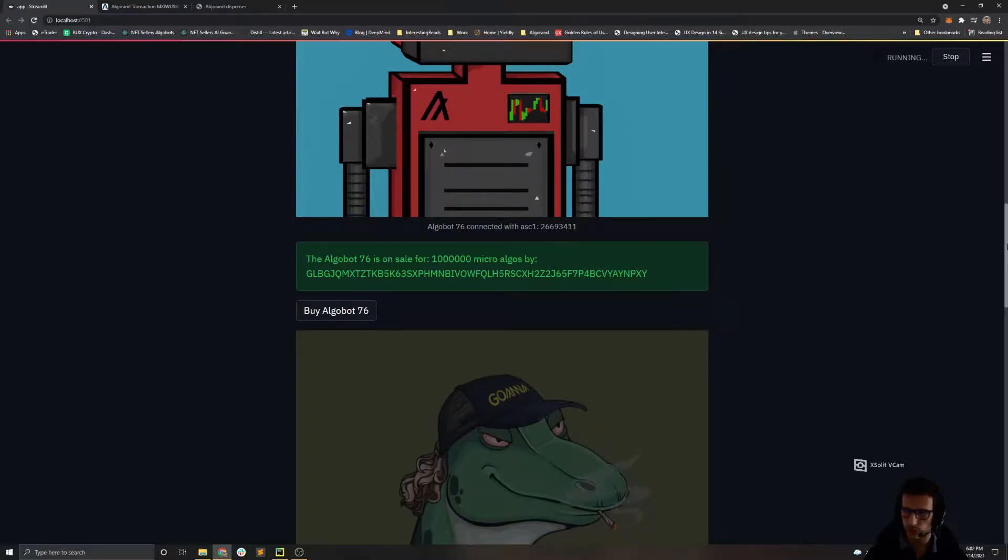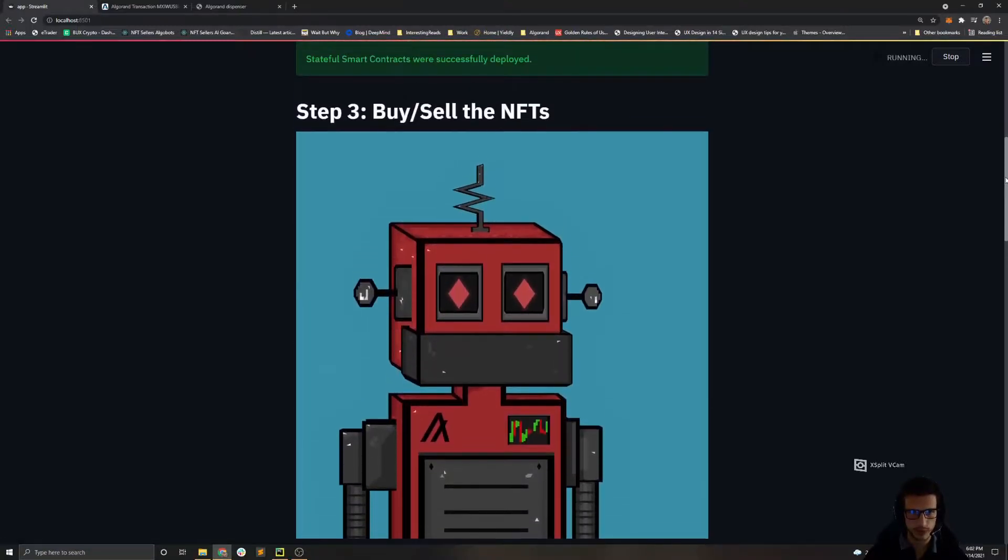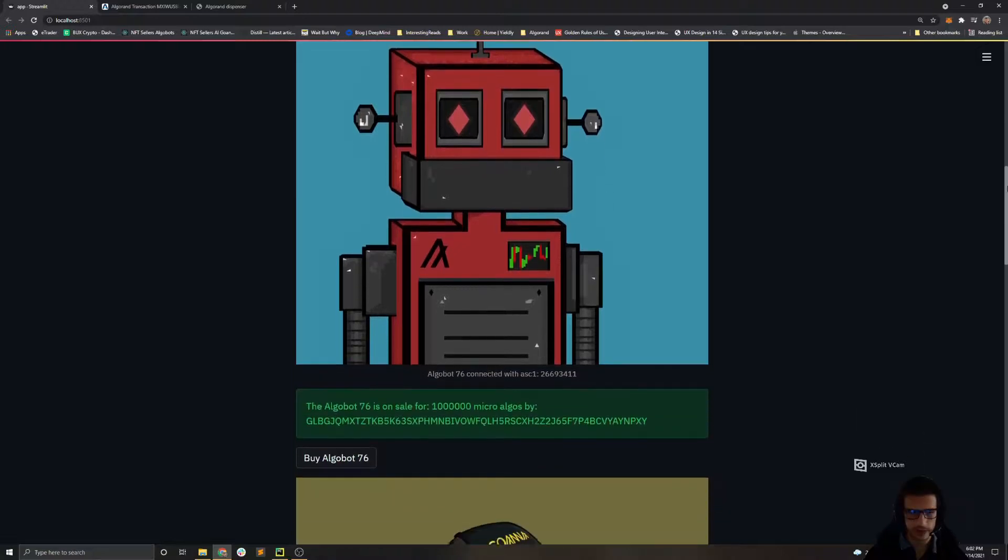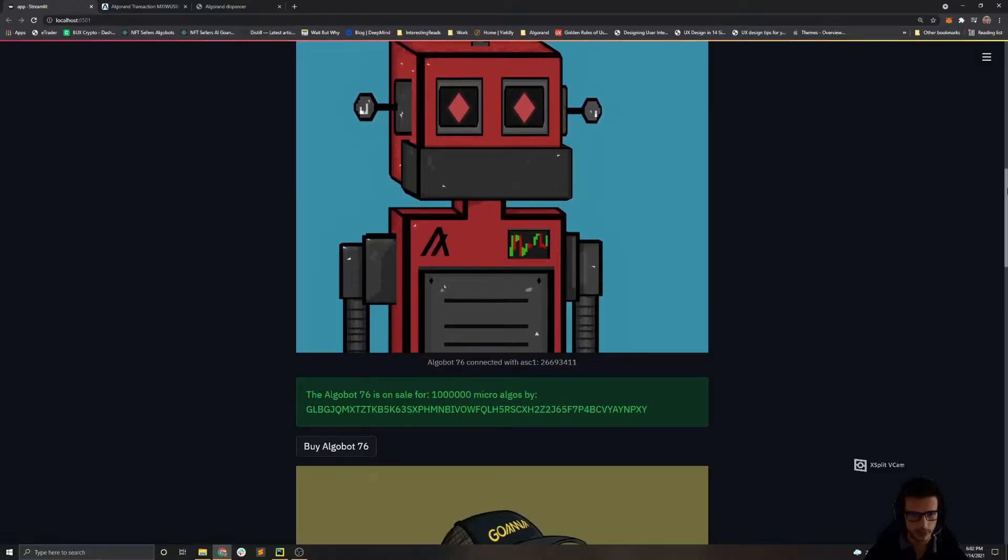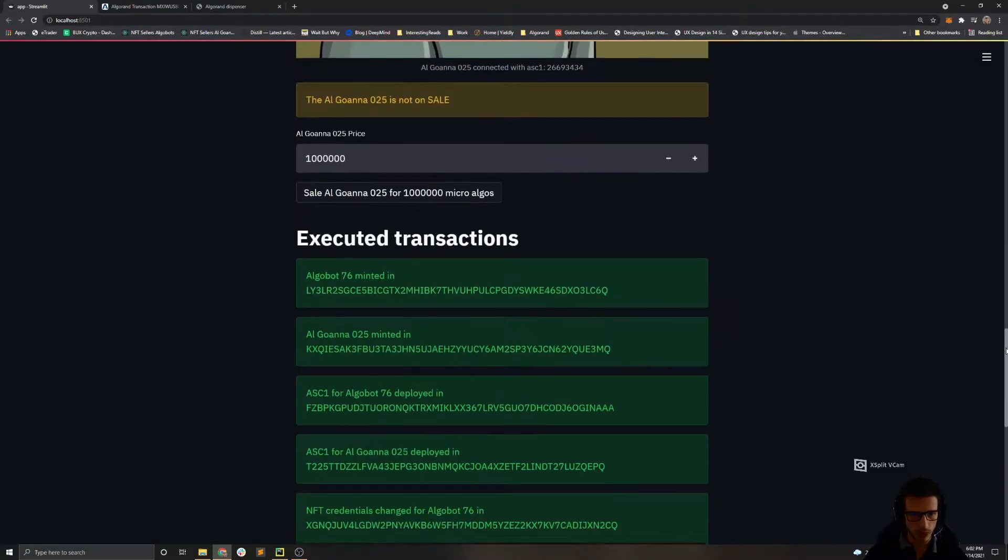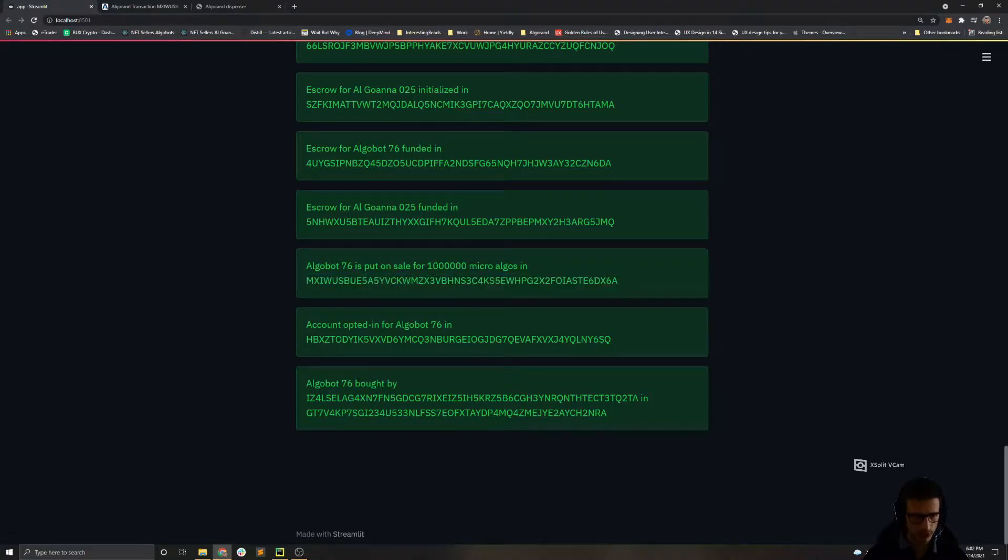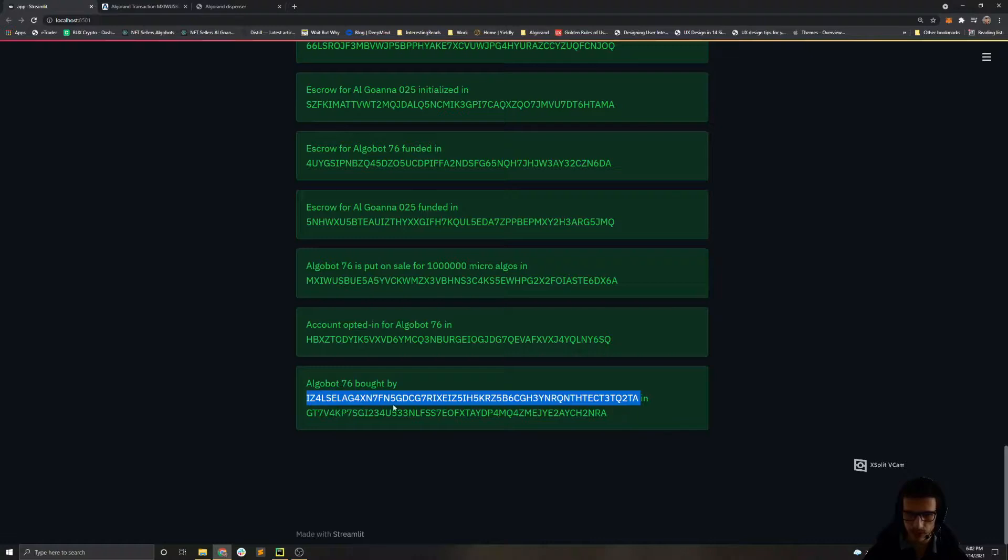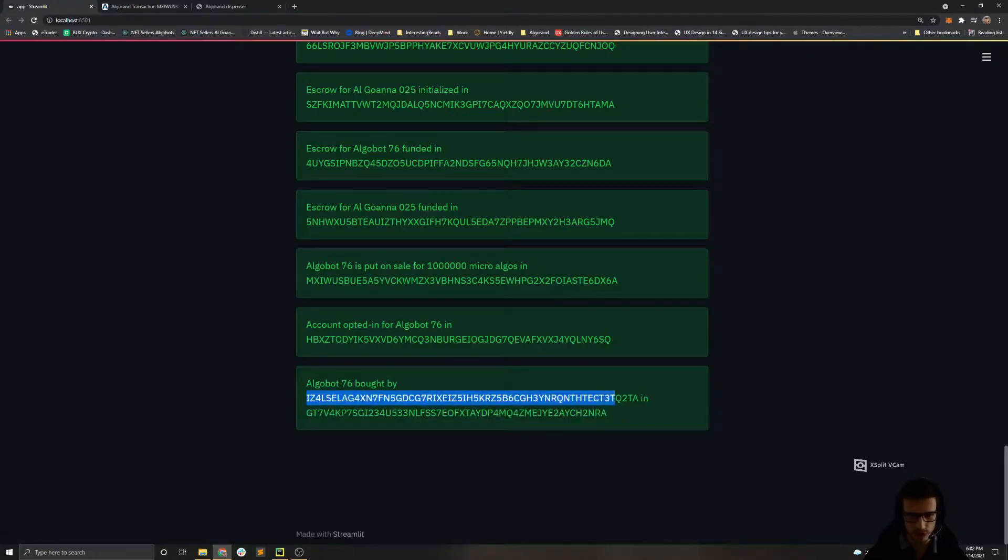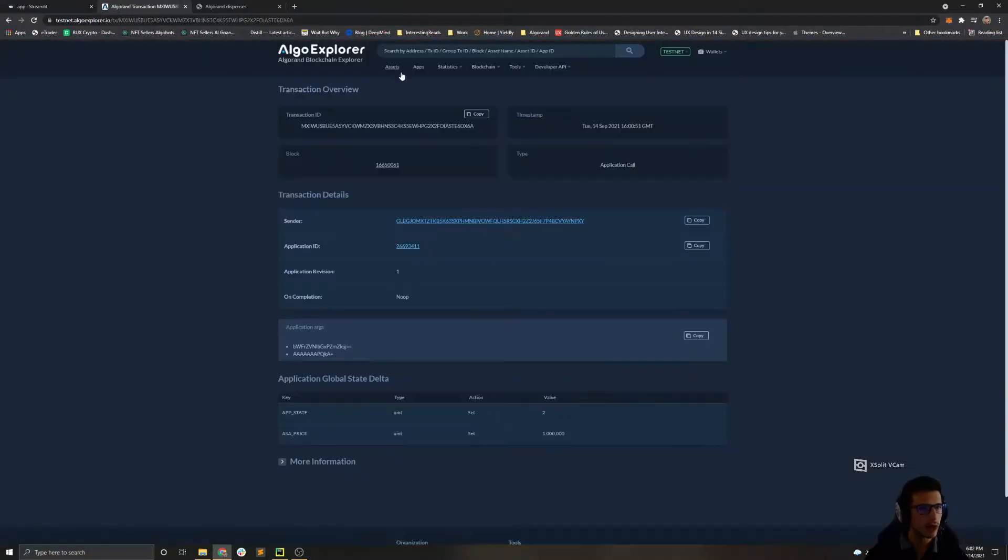Now the UI is not updated anymore because I only implemented for one state. And then we can go and see that the Algobot 76 was bought by this address in this particular transaction. If we see this address, it should be the same as the buyer's address.